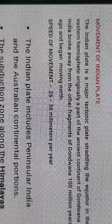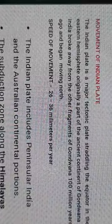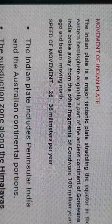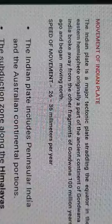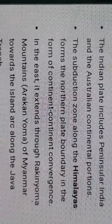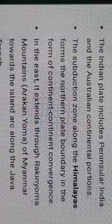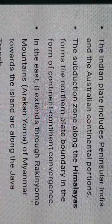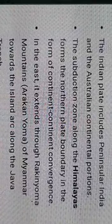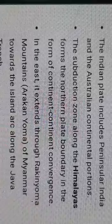After breaking away from Gondwana about 100 million years ago, India began moving northward. The speed of that movement is 26 to 36 millimeters per year — very slow. The Indian plate includes peninsular India and the Australian continental portion. The subduction zone along the Himalayas is where the heavier plate tends to sink, and this is where continent-continent collision formed the northern boundary.